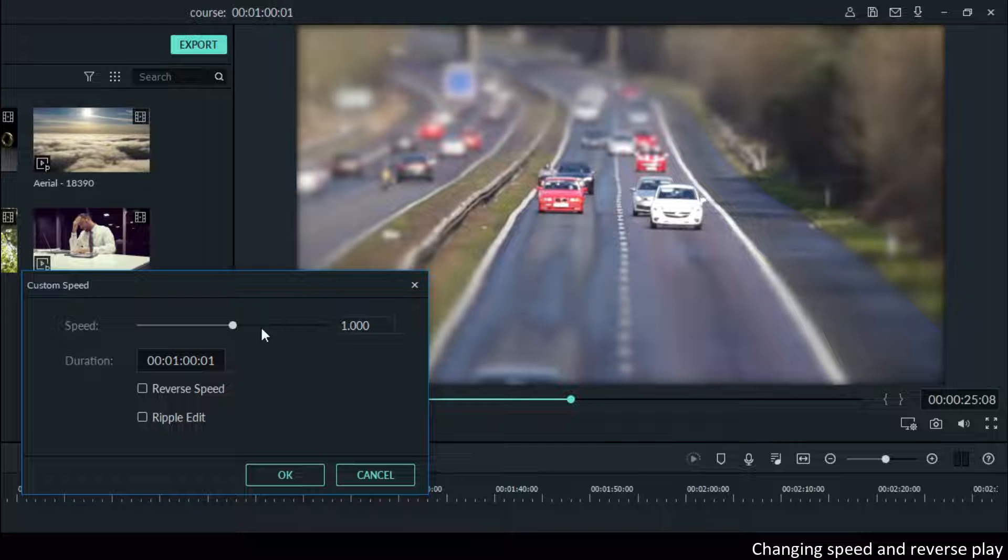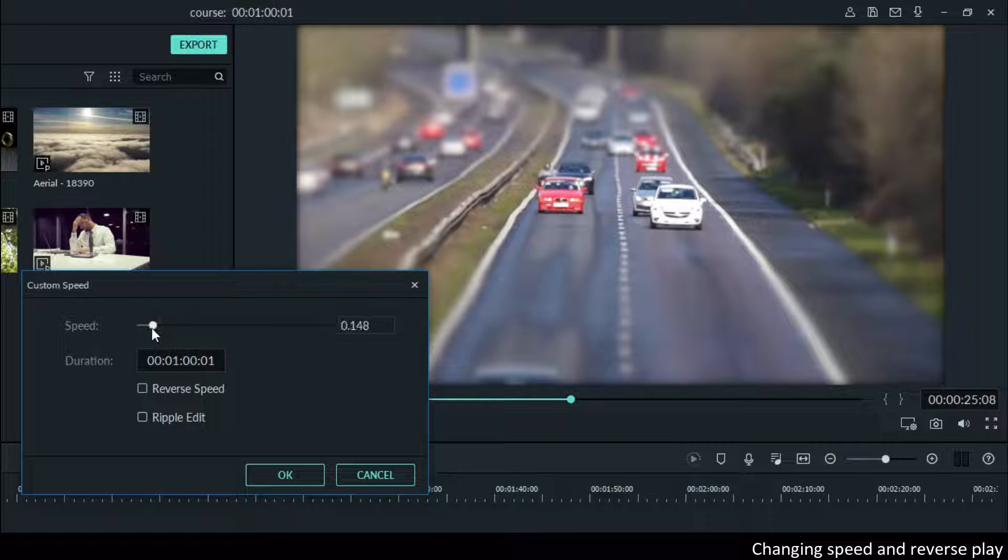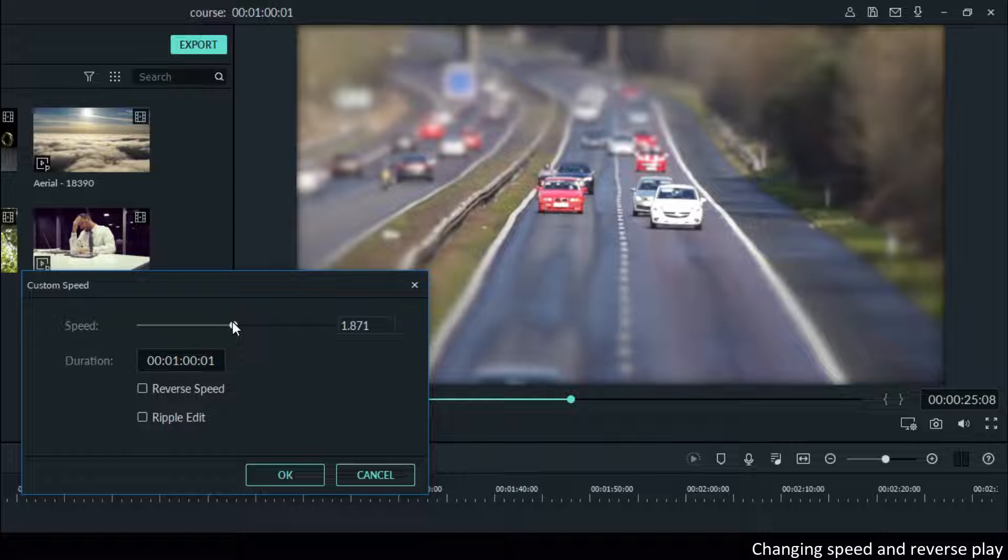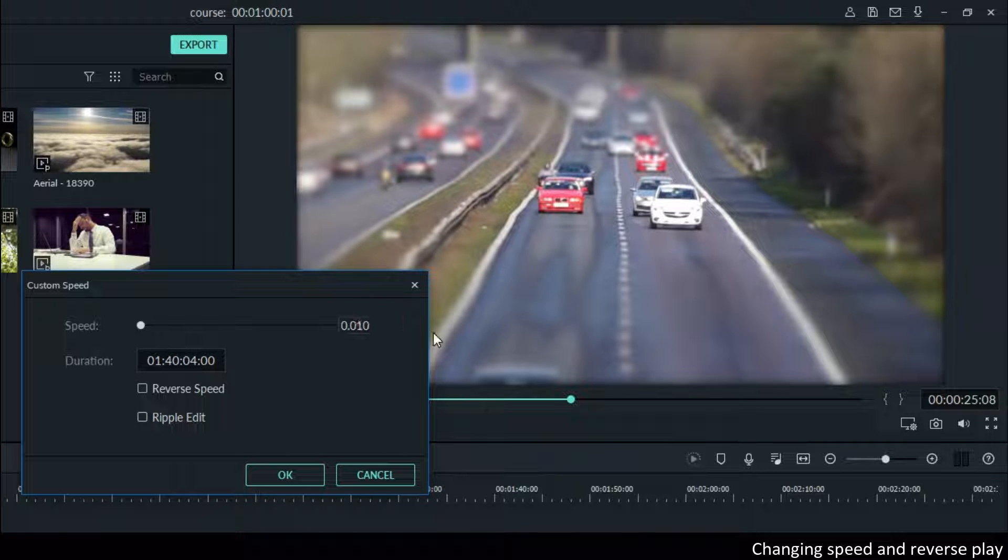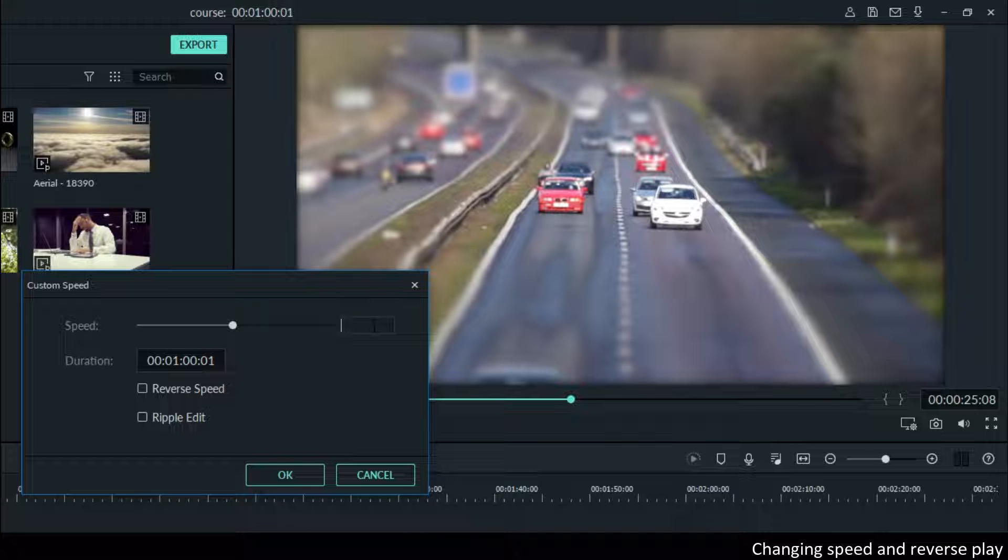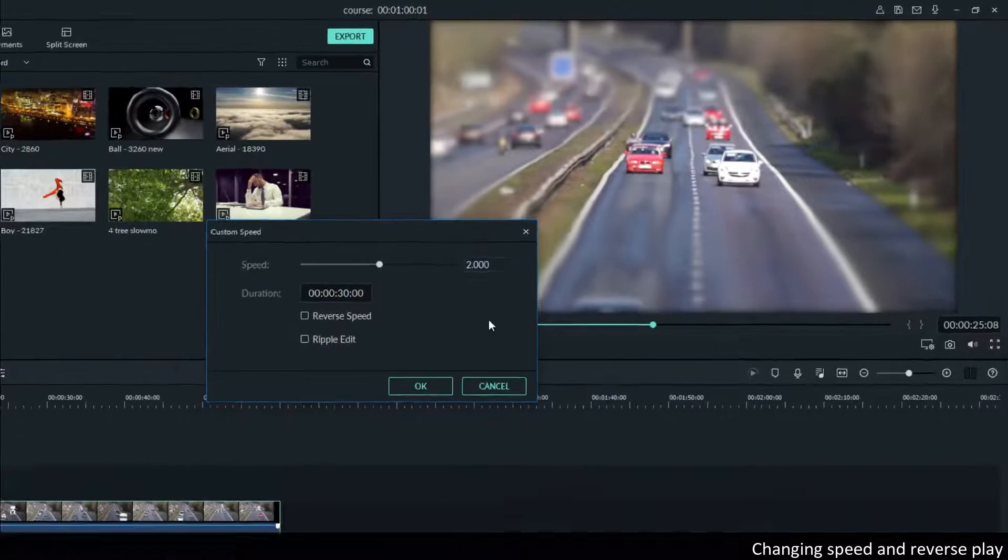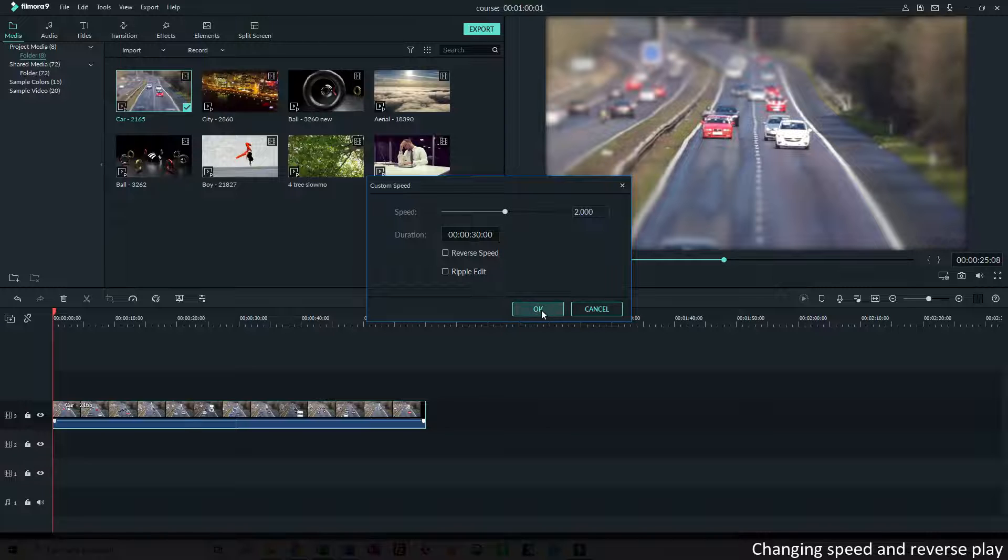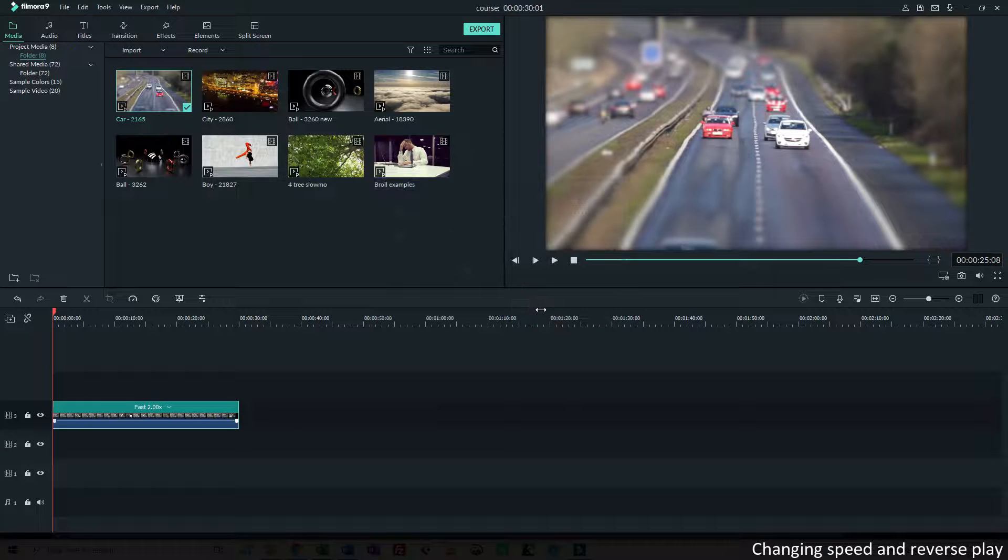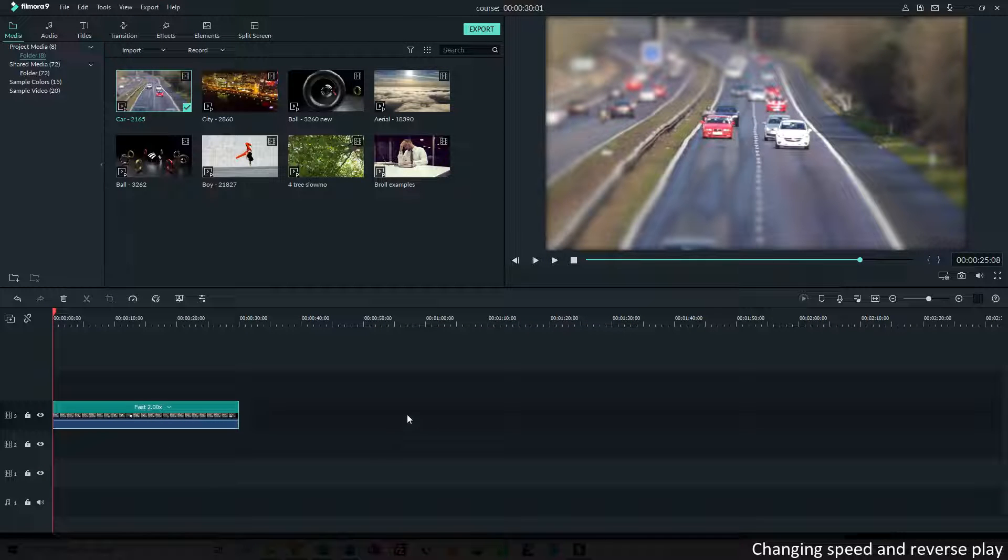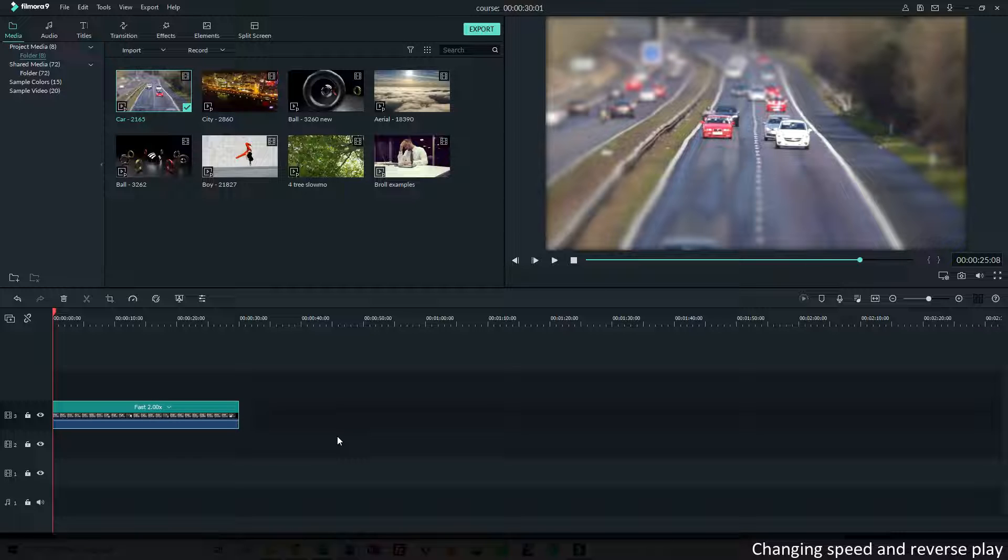I can just drag the slider up and down, so let's say that I want to make it, the default value was 1, so let's make it twice. I want to play it twice as fast. And if I click OK, then you will see that in the timeline, the length of the video is divided because it's two times as fast as it was.